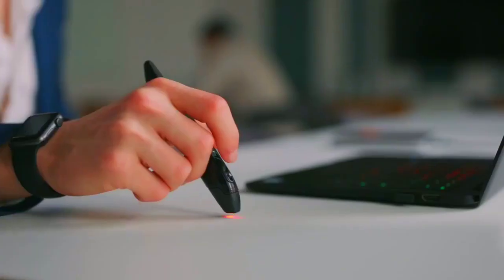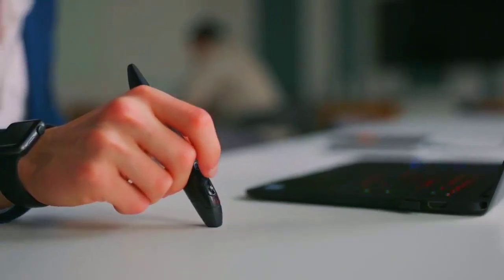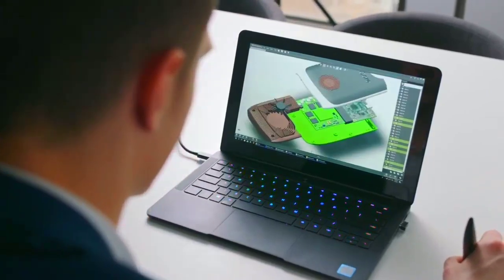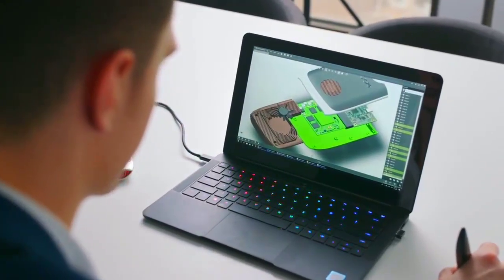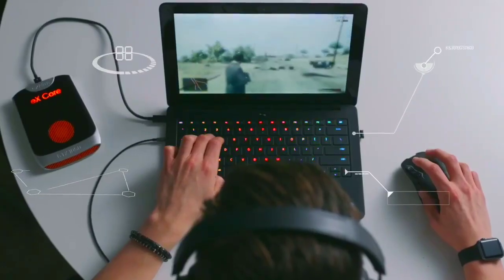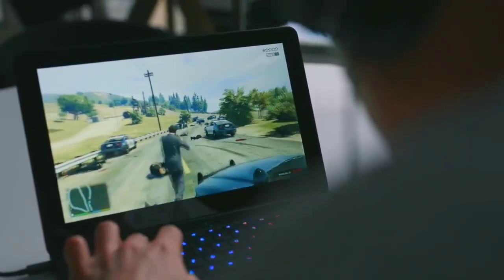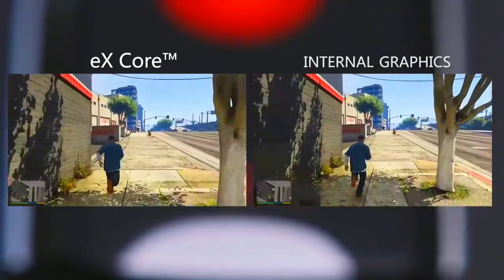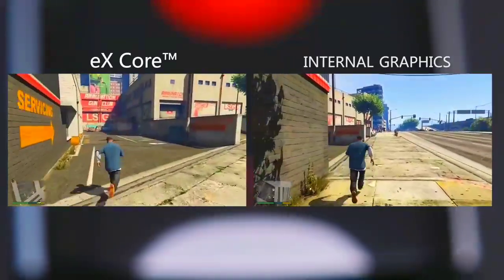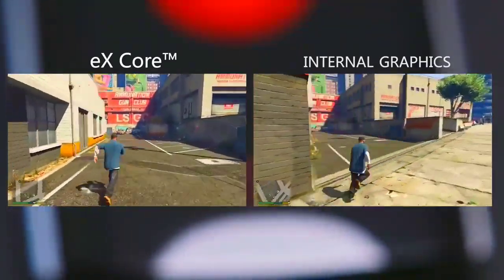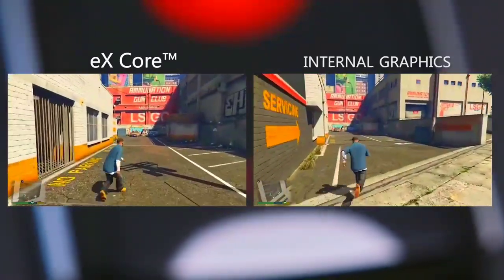640 factory overclocked stream processors pushes 3D modeling performance to its maximum. Crank up your settings and play all the latest games. X-Core improves your gaming performance by over 600% over Intel HD graphics.